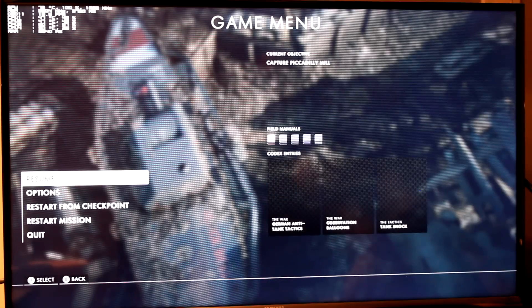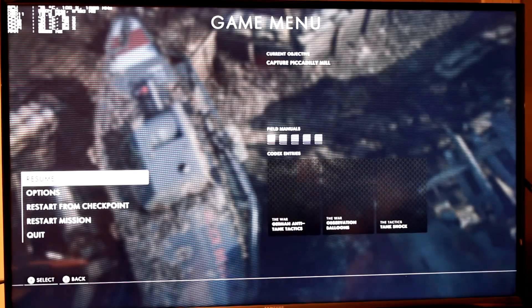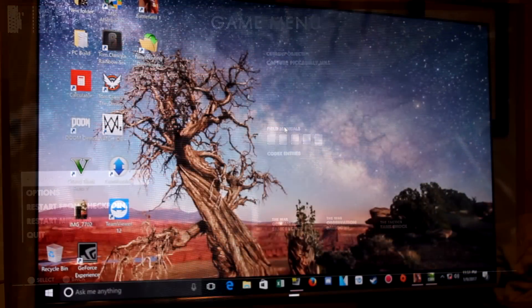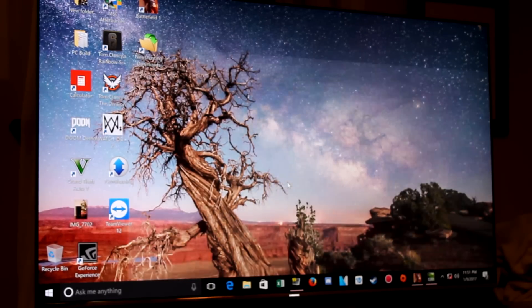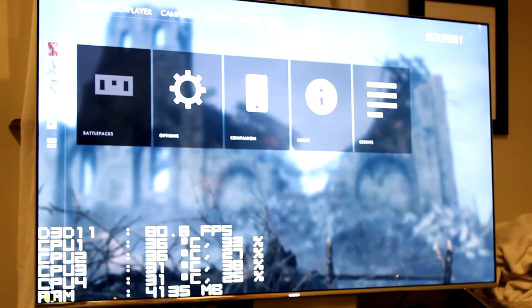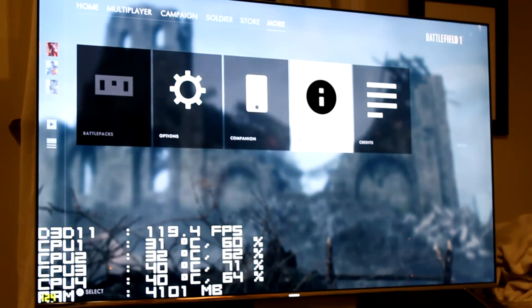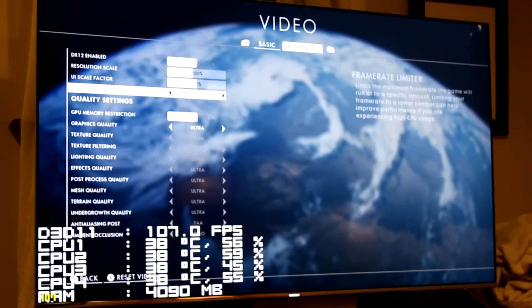I'm going to switch over to the KS8000 and show you how it runs on native 4K. Here we are back on the Samsung KS8000. I'll show you the desktop resolution — native 4K. Now we're going to hop into Battlefield 1 sitting at 1080p to start.